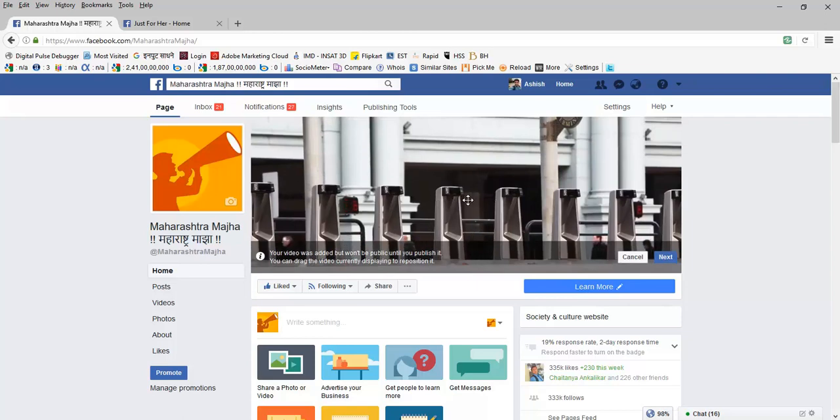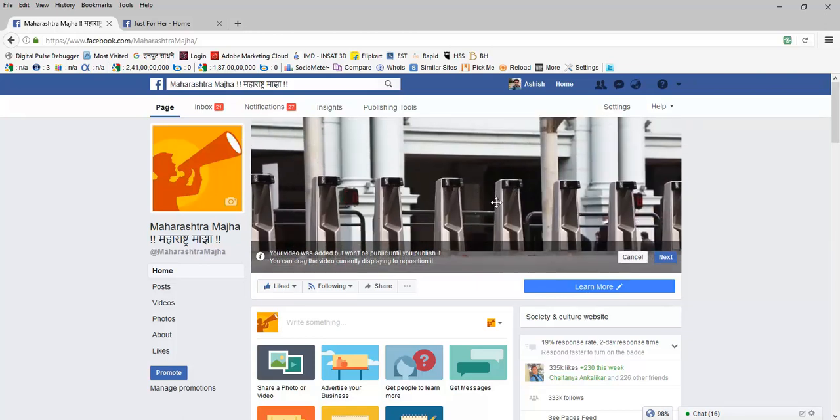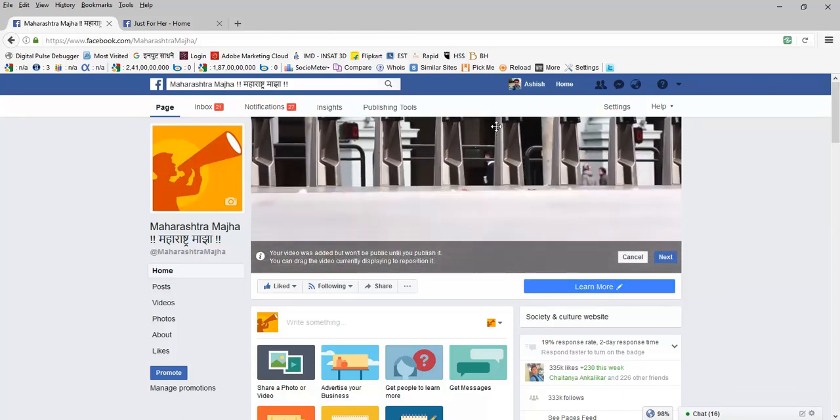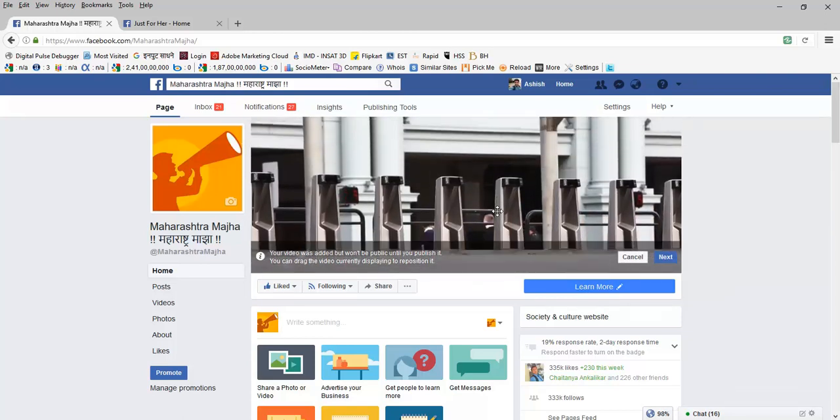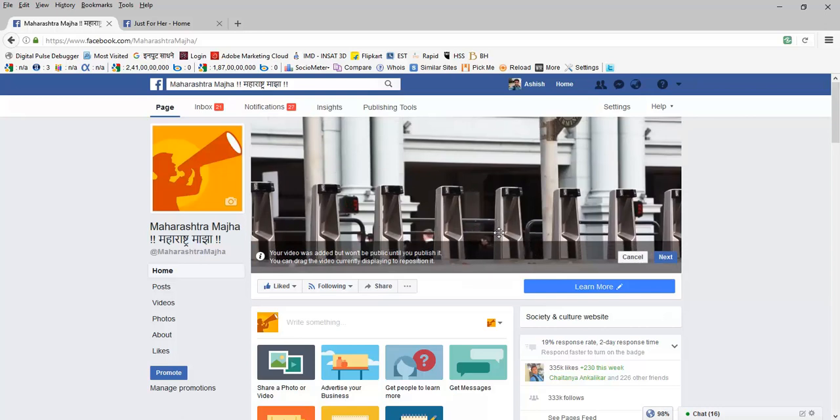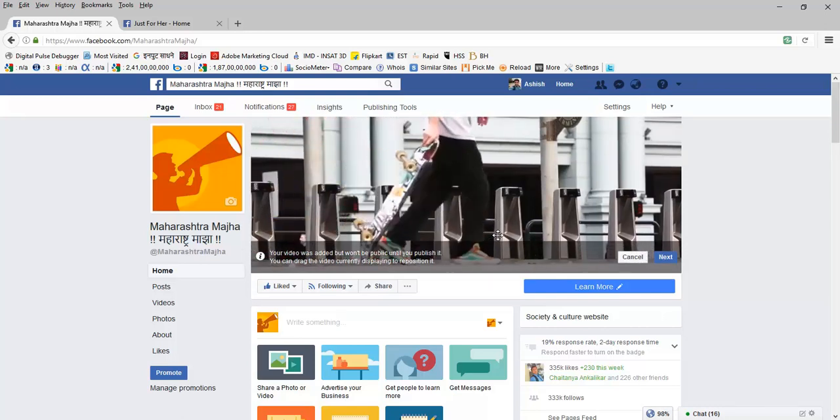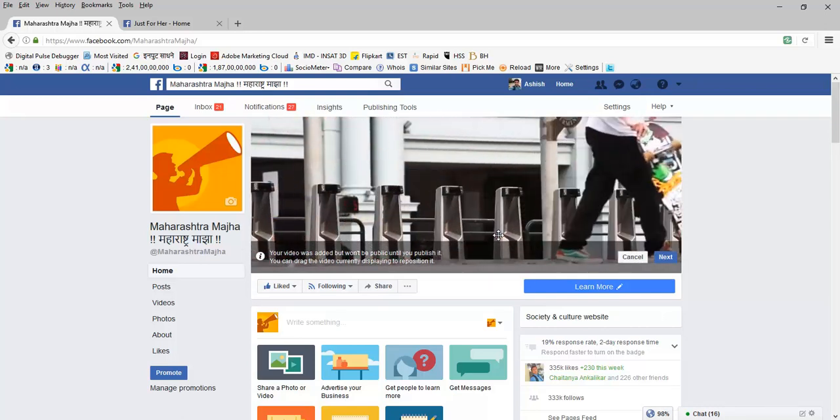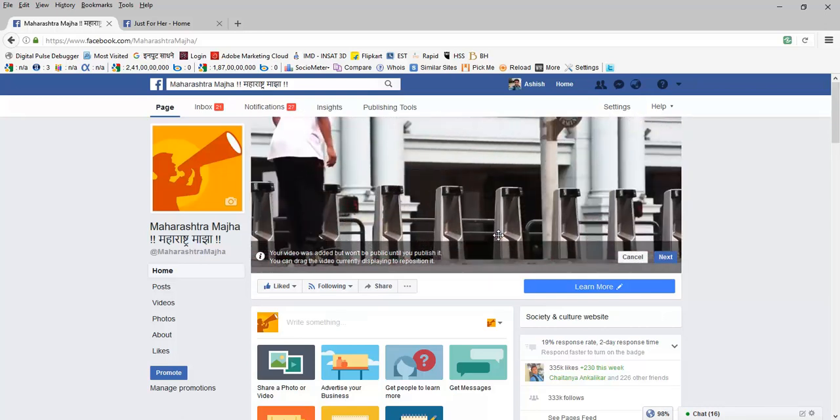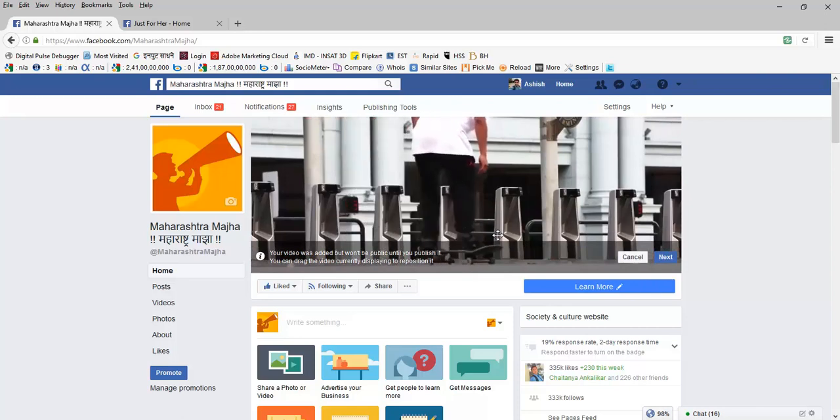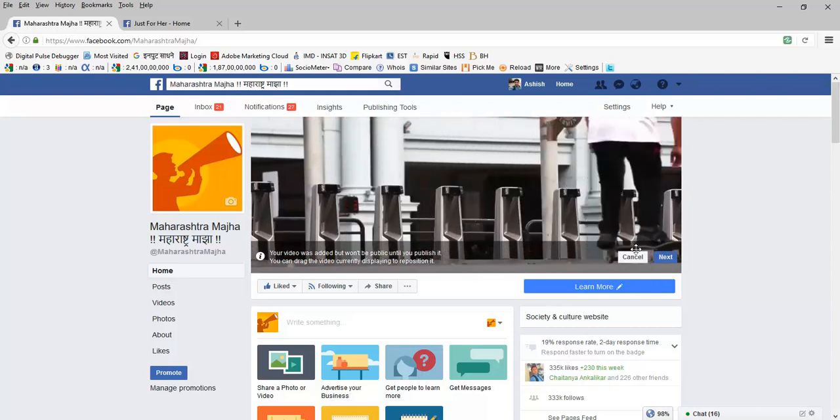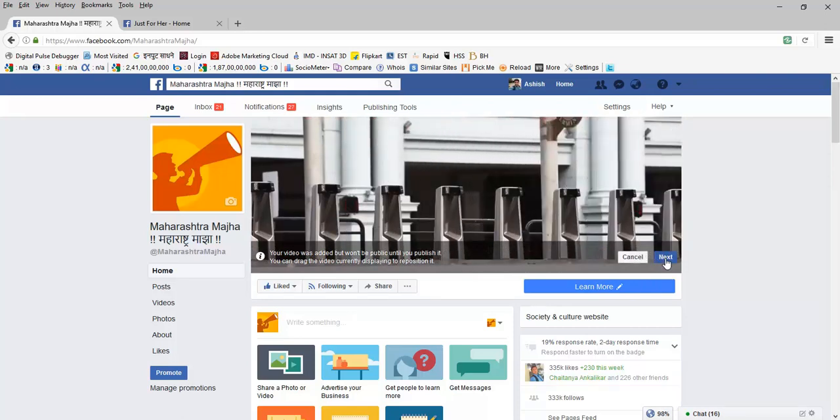I'm not able to move it horizontally because it has fit well. So now okay I see this is the position that I would like to see my video on my Facebook fan page. I will click on next.